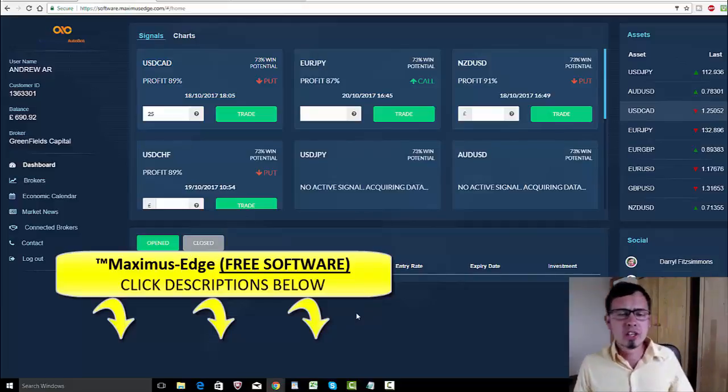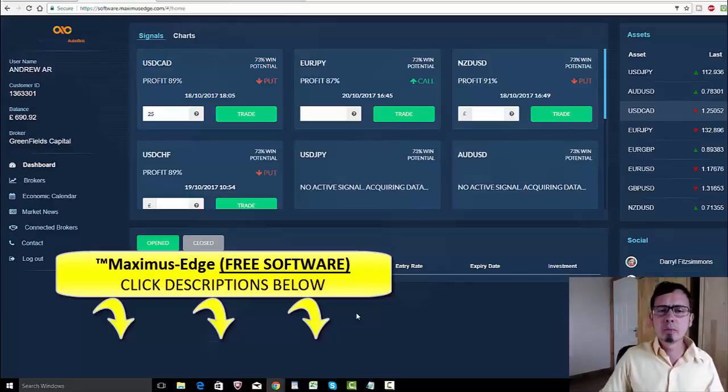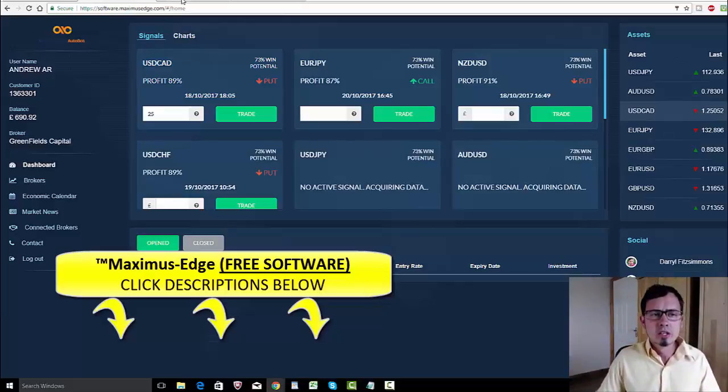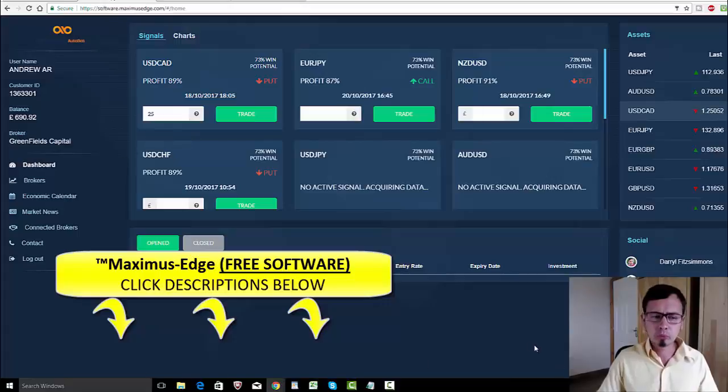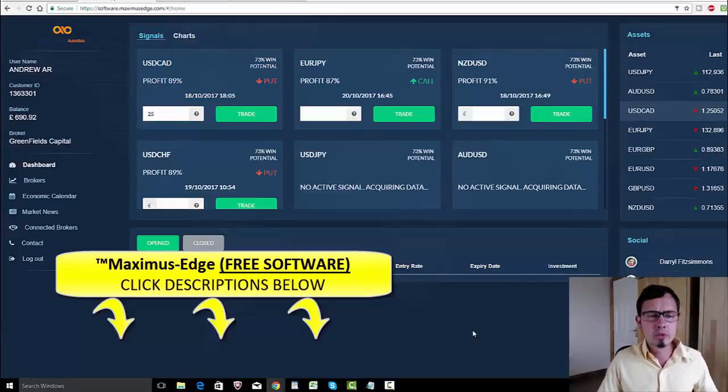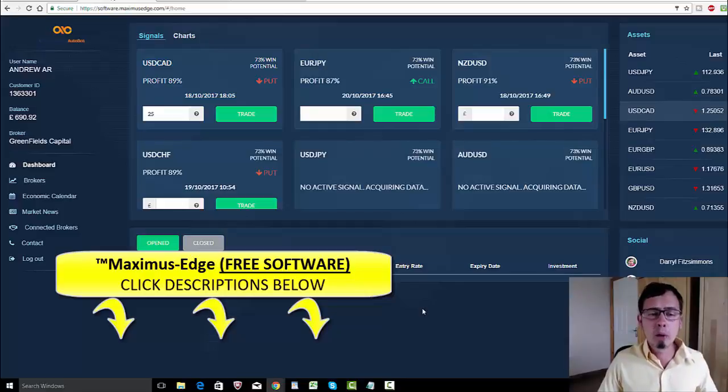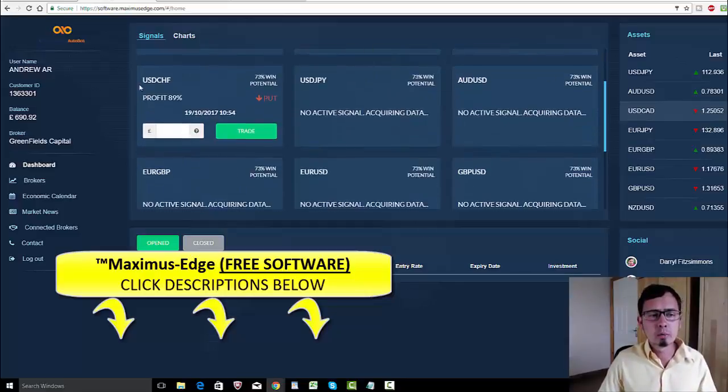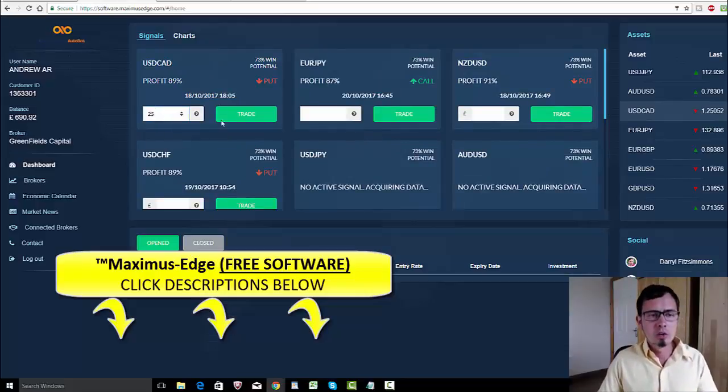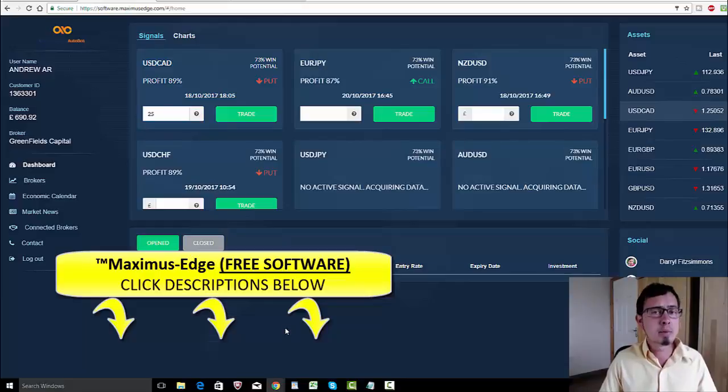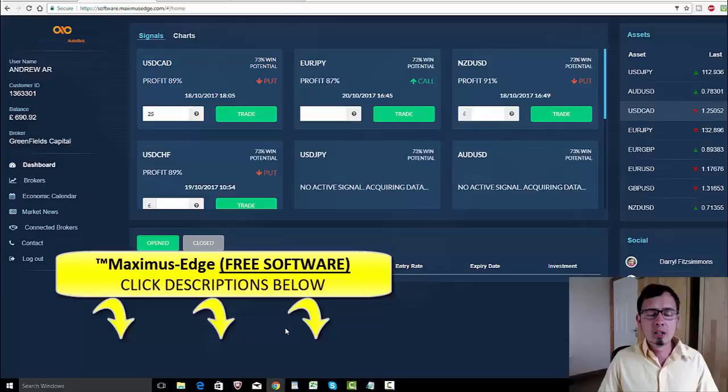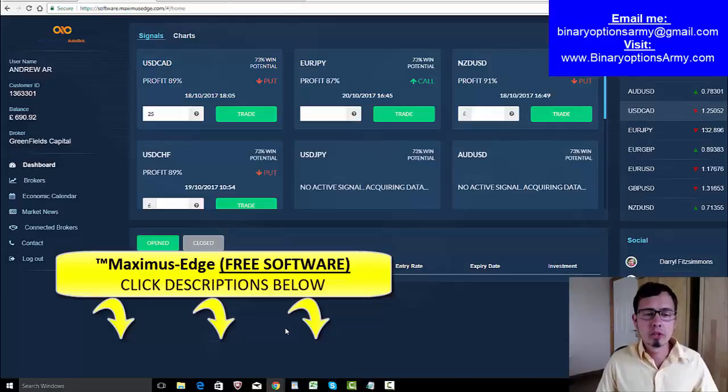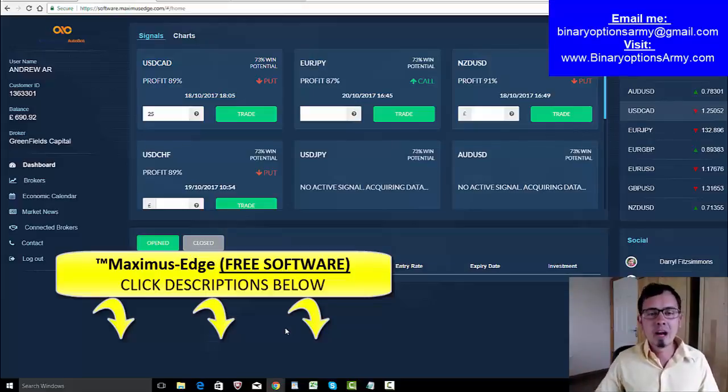I know that some of you guys are still experiencing some issues with the trading. Some of you are seeing some error codes. If you experience any problems with the software, like if you're not able to trade or if you're not able to key in your investment per trade, then please email me at binaryoptionsarmy@gmail.com. I will try to help you out with this problem. If not, I'm going to directly contact the Maximus Edge customer support.